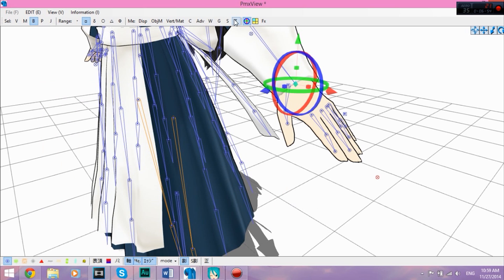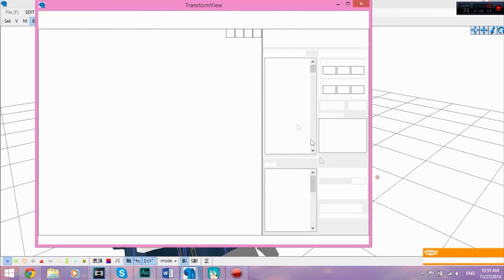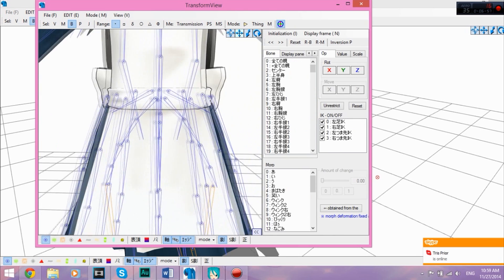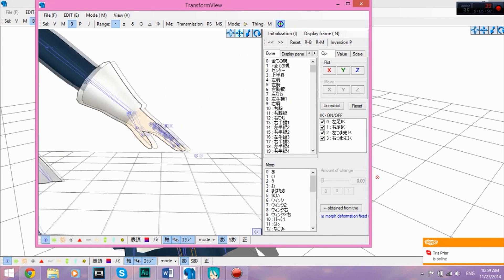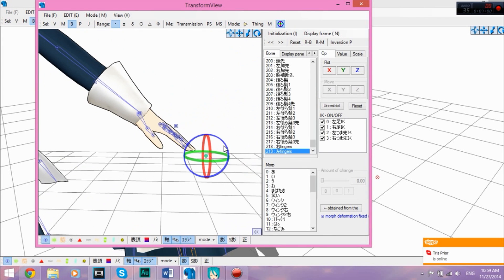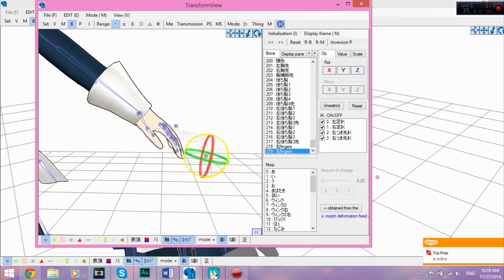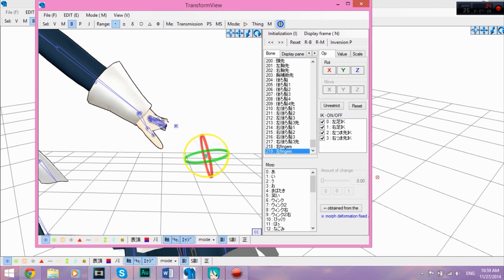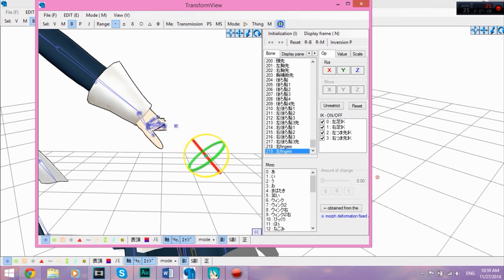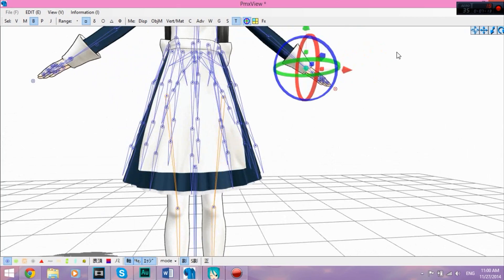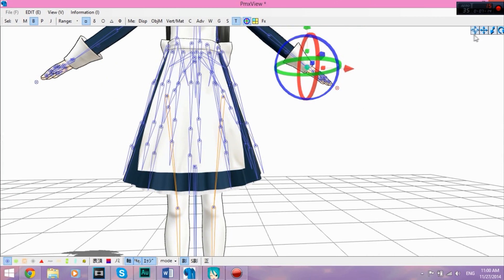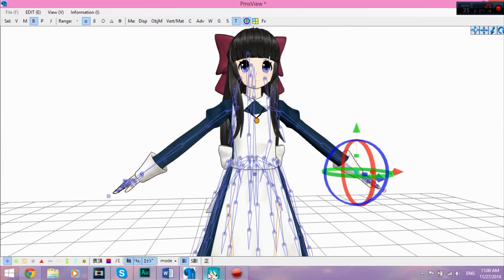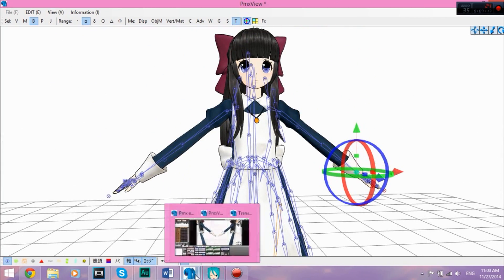And it automatically goes for the fingers, so you don't really have to worry about assigning the fingers. Just assign the wrist bone. You see, it bends the fingers.